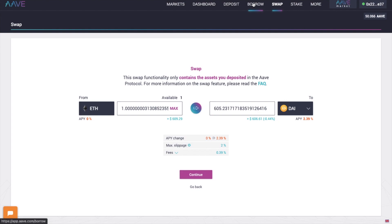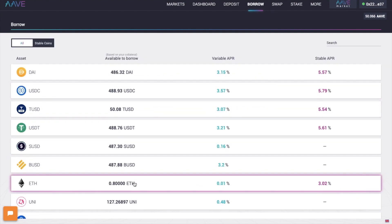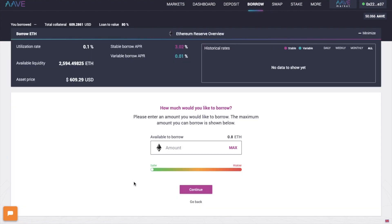Then under borrow, there's also the ability to make a repayment with collateral. Before version 2, if a user wanted to use part of their collateral to repay a loan, they'd have to withdraw the collateral, use it to buy the borrowed asset, and then finally repay the debt and unlock the deposited collateral.